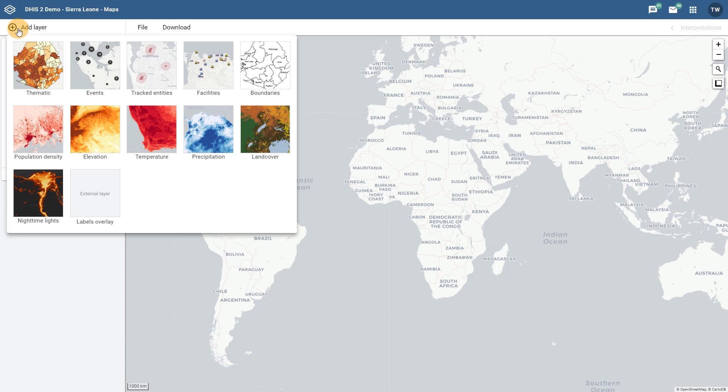From this menu I can select the multiple layers that I want to add to my map. We can not only have multiple thematic layers like we could before, but we can also have multiple event layers, which was not possible in the previous GIS application. Additional layers such as the Facility layer, Boundary layer, and Google Earth Engine have all been integrated into this Add Layer button, where all the different layers can now be added.